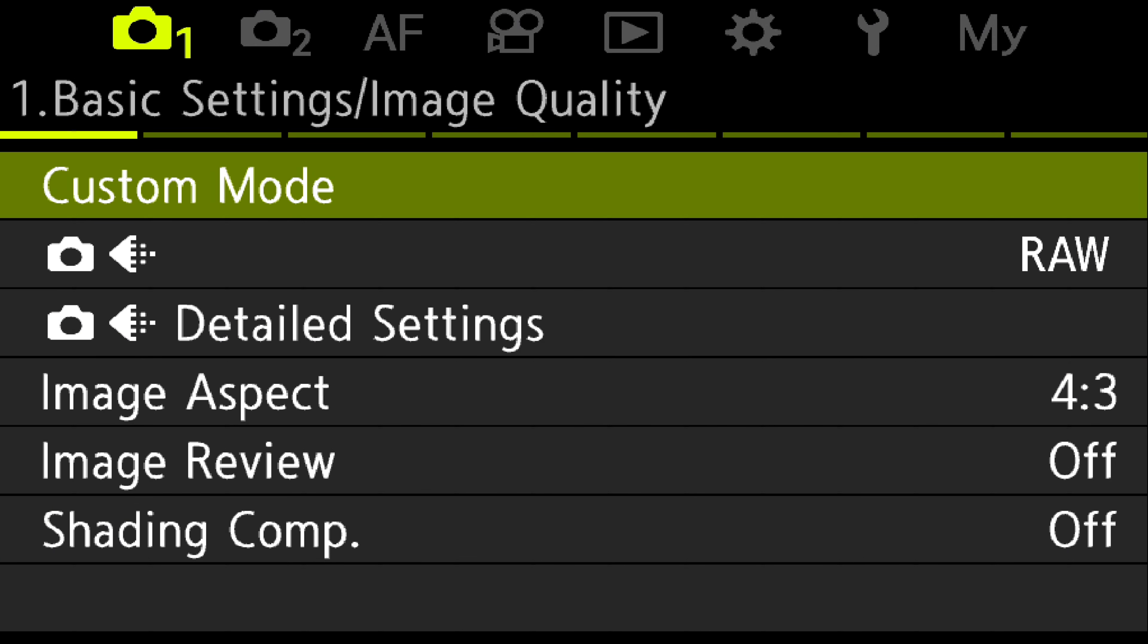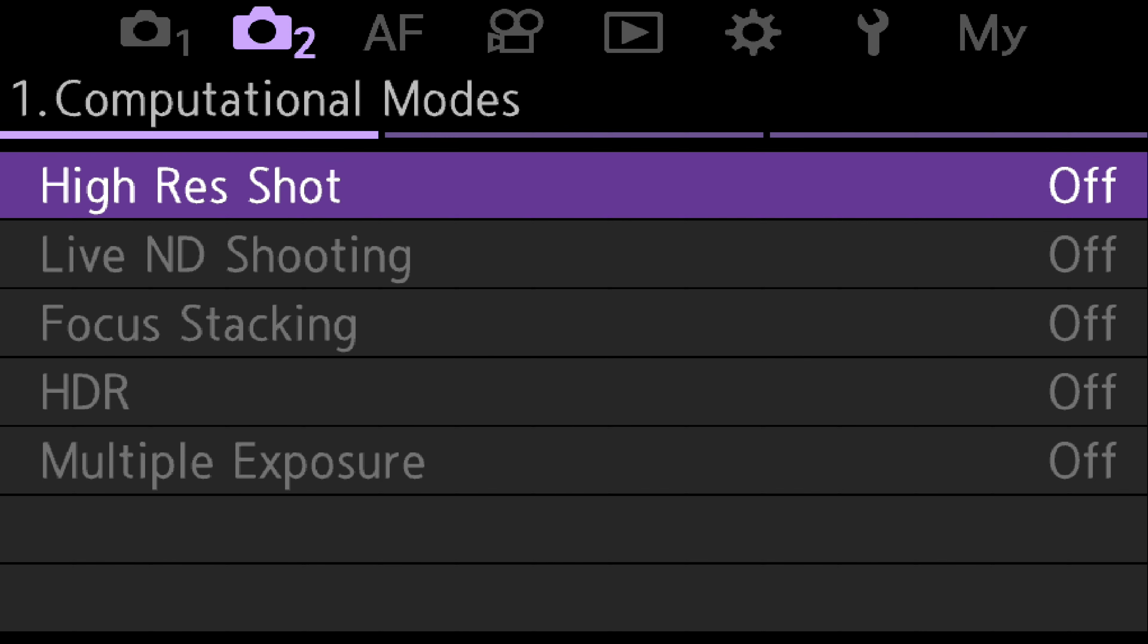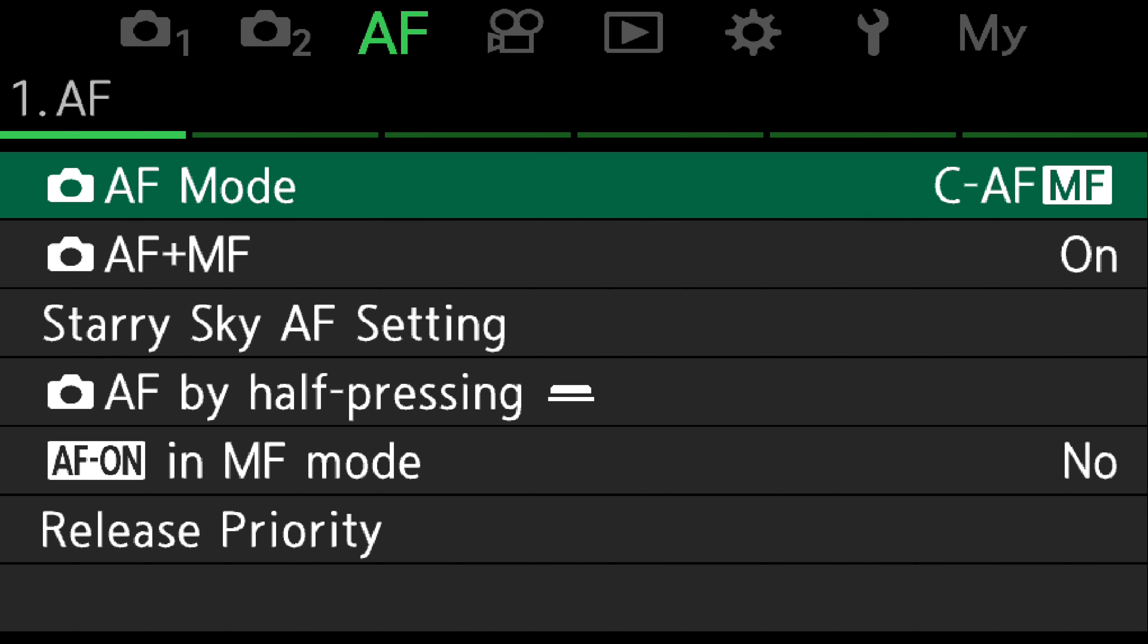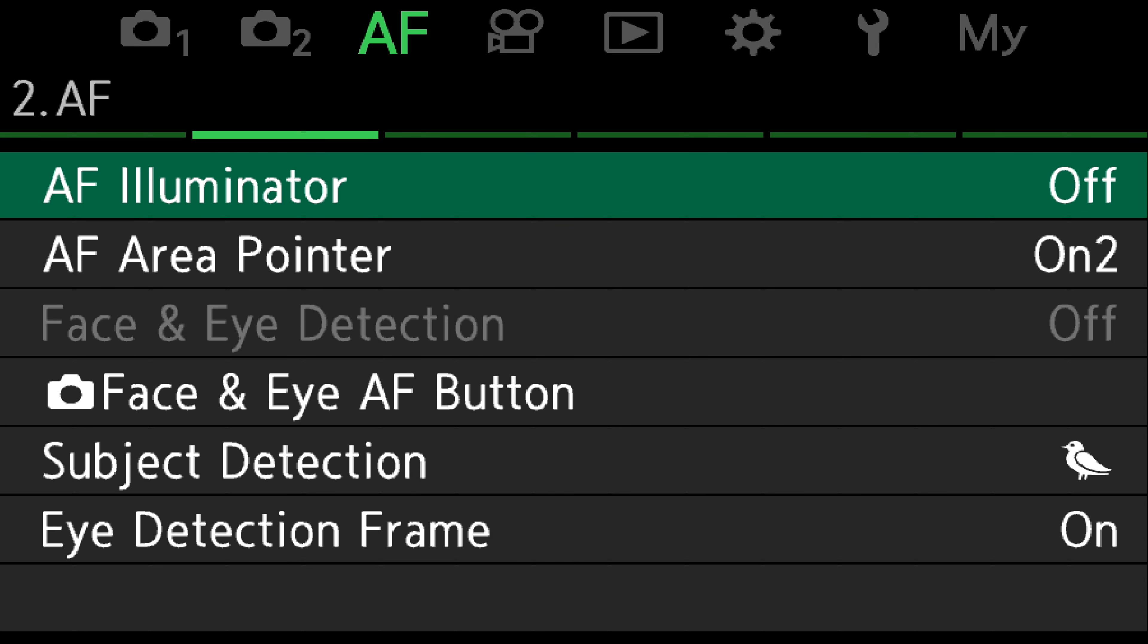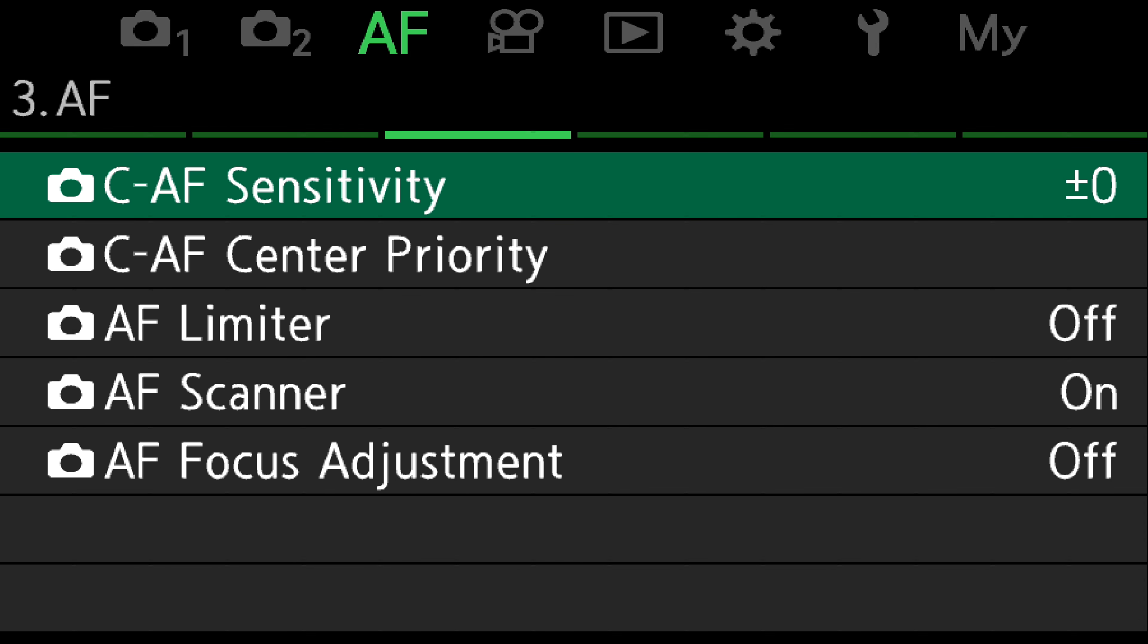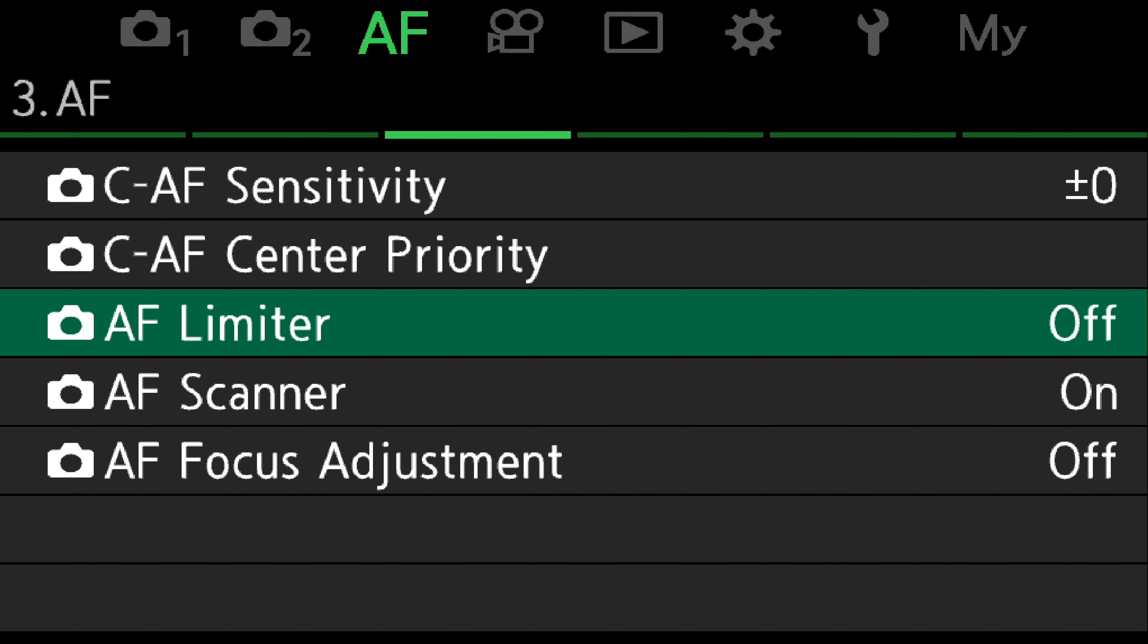The focus limiter is under the autofocus menus, the third one in. And then within the autofocus menu we want page three. So we go across to the third page, the third line down, autofocus limiter.